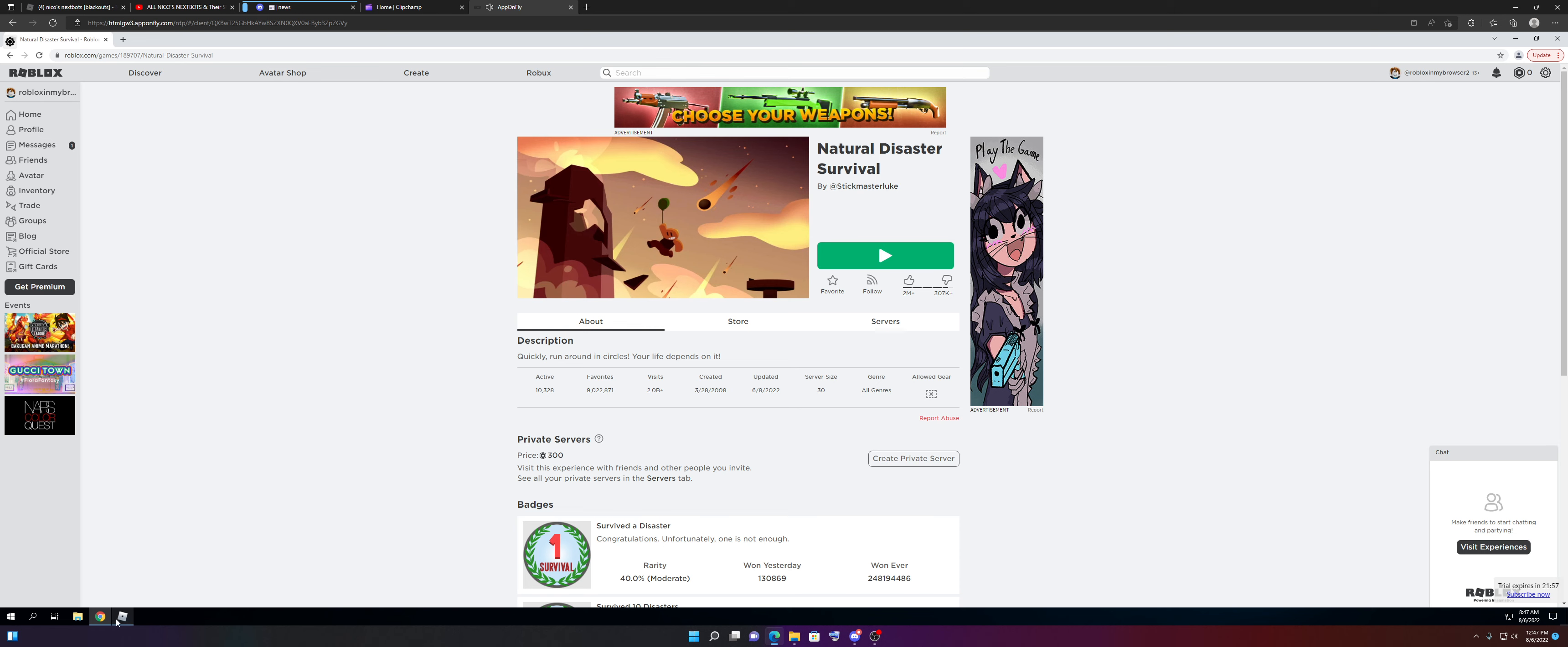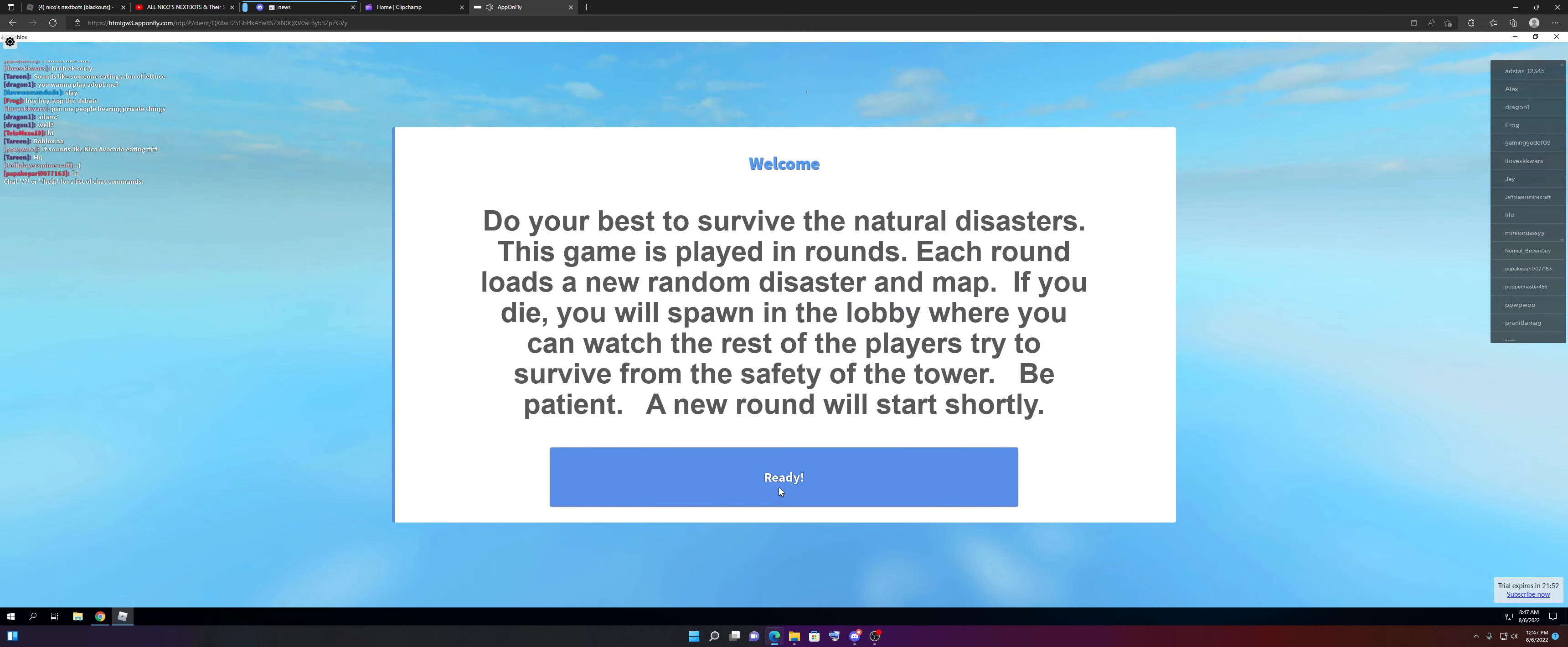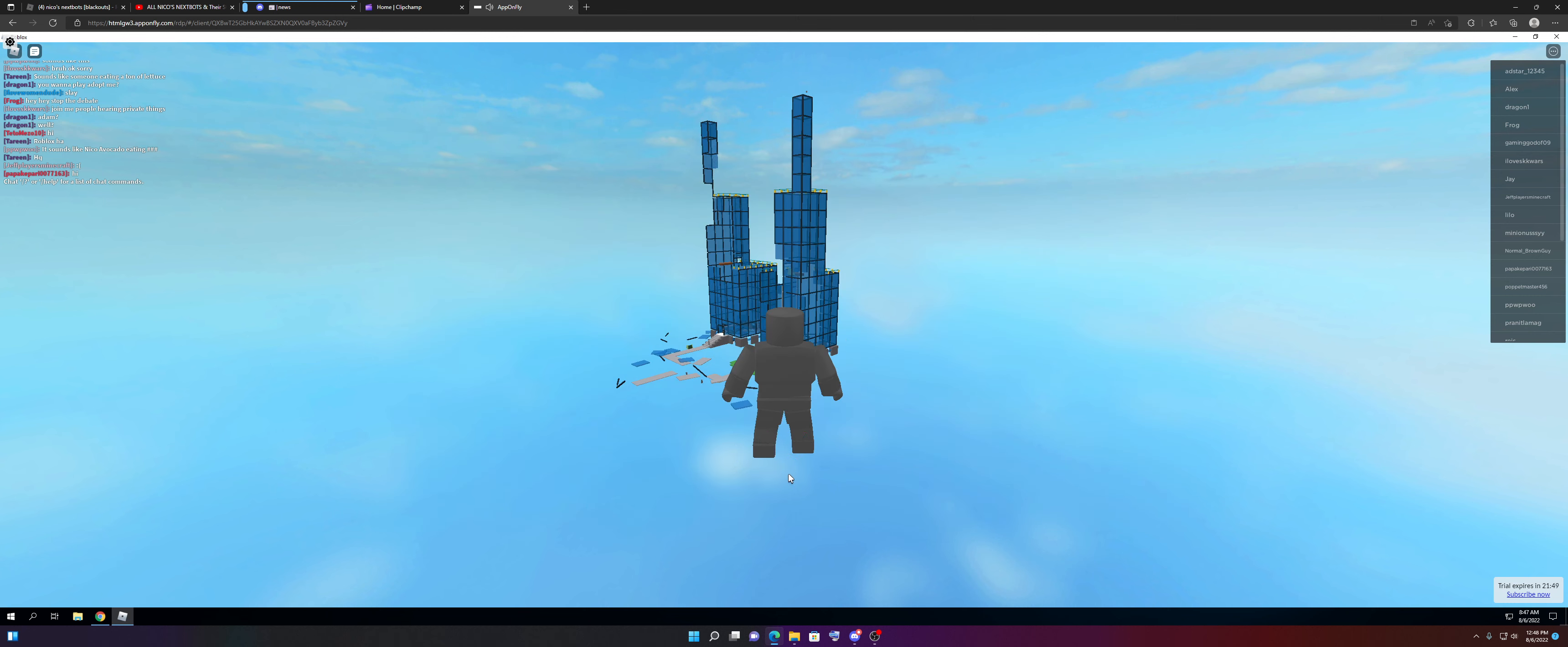Wait, wait. Stop, stop. Shut up. I hear audio. Oh! I'm playing Roblox in my browser!